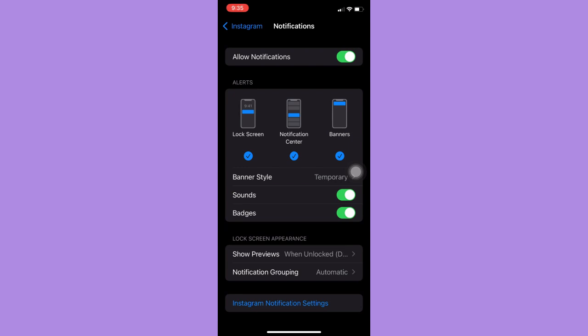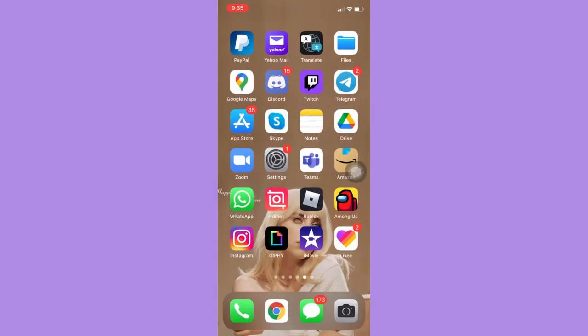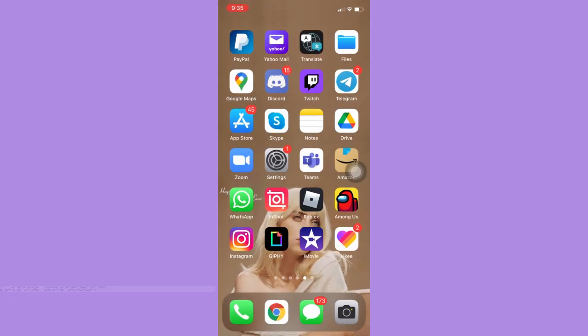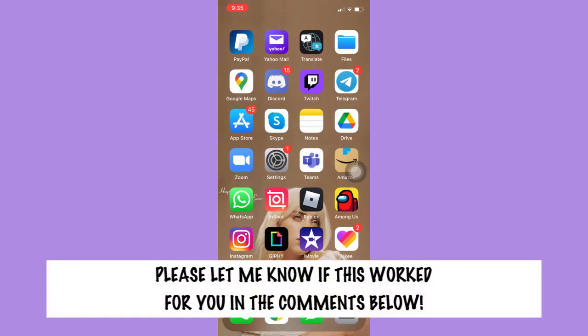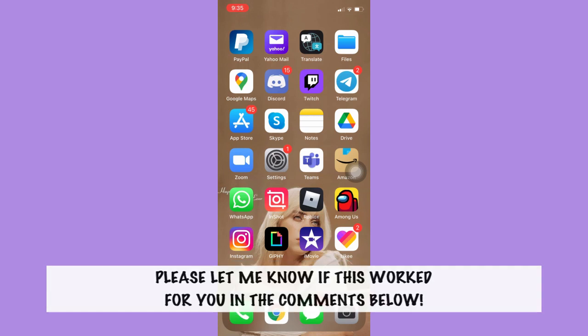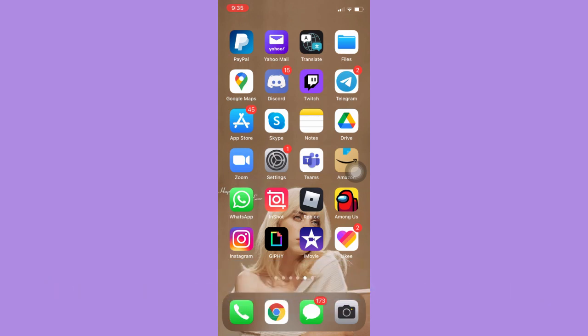So that's how you can enable Instagram notifications. So that's all for this video. Let me know in the comments section if this works out for you. For more helpful tutorials like this, please subscribe to our channel and don't forget to click that notification bell. Thank you for watching and have a wonderful day.